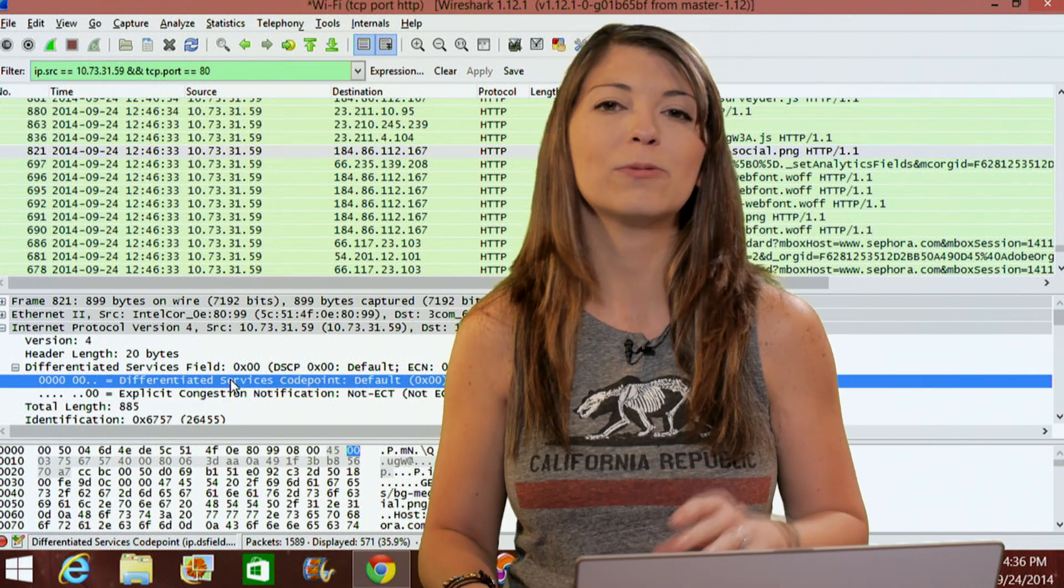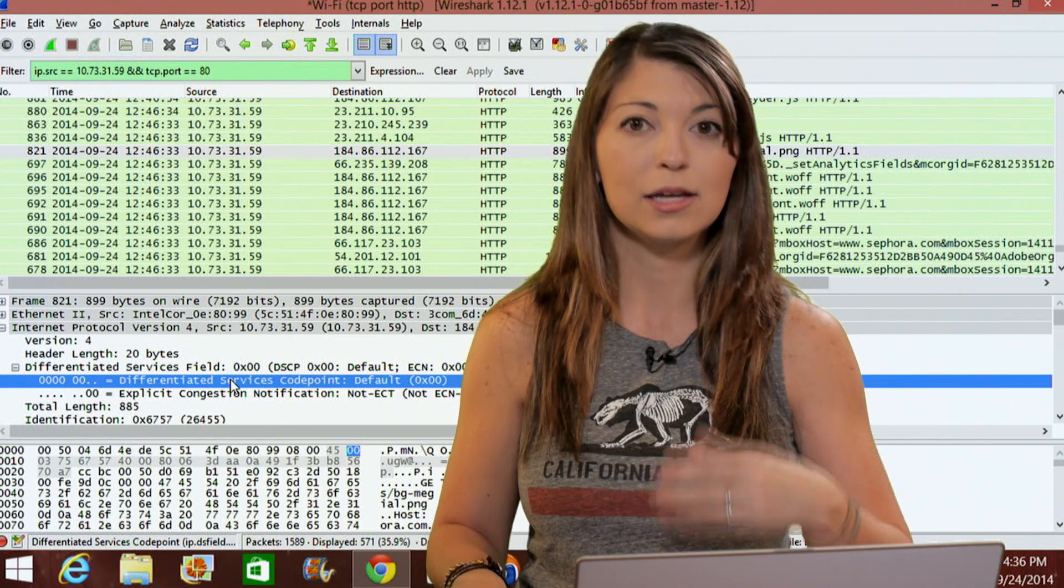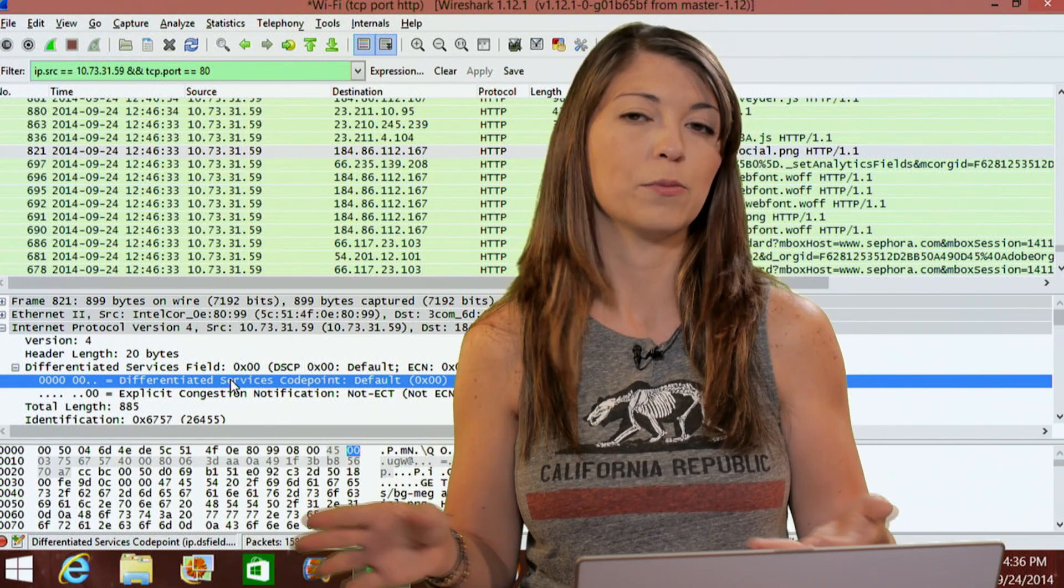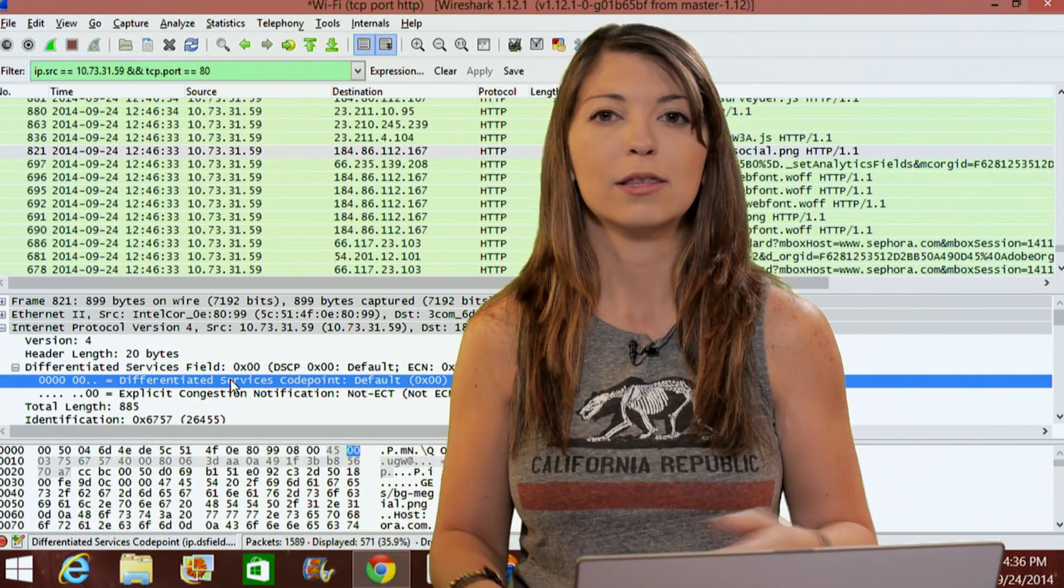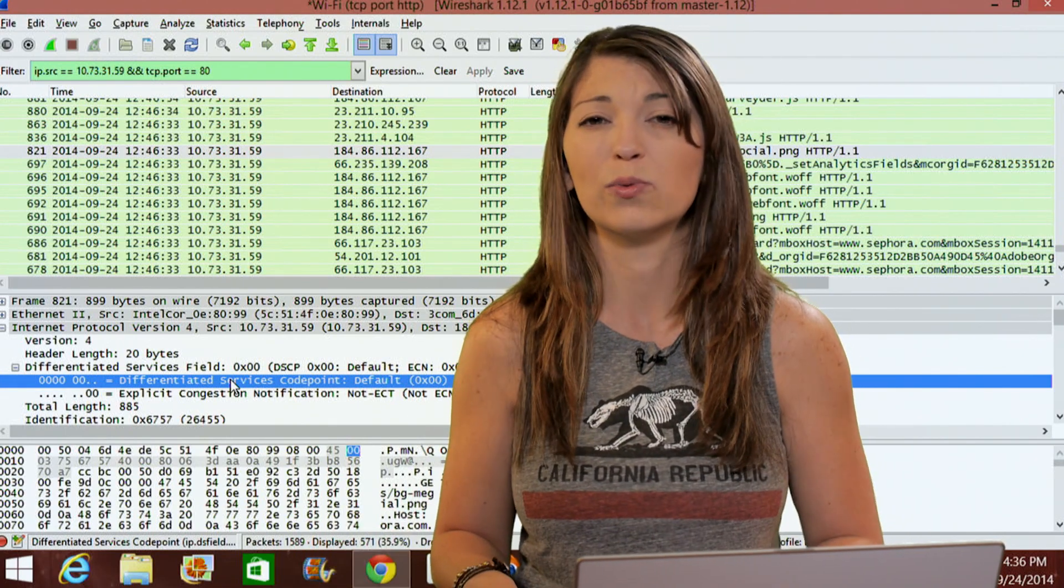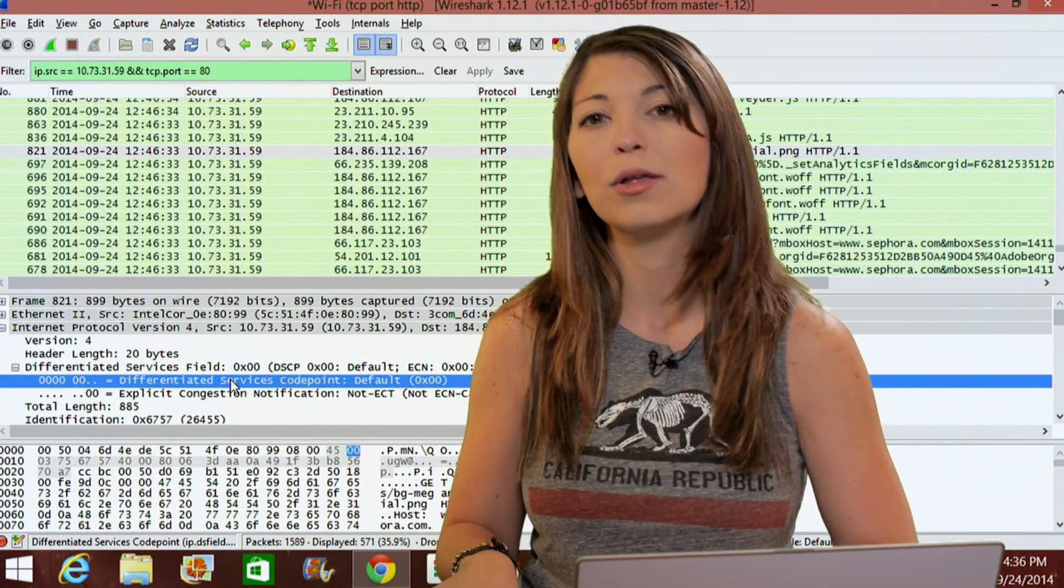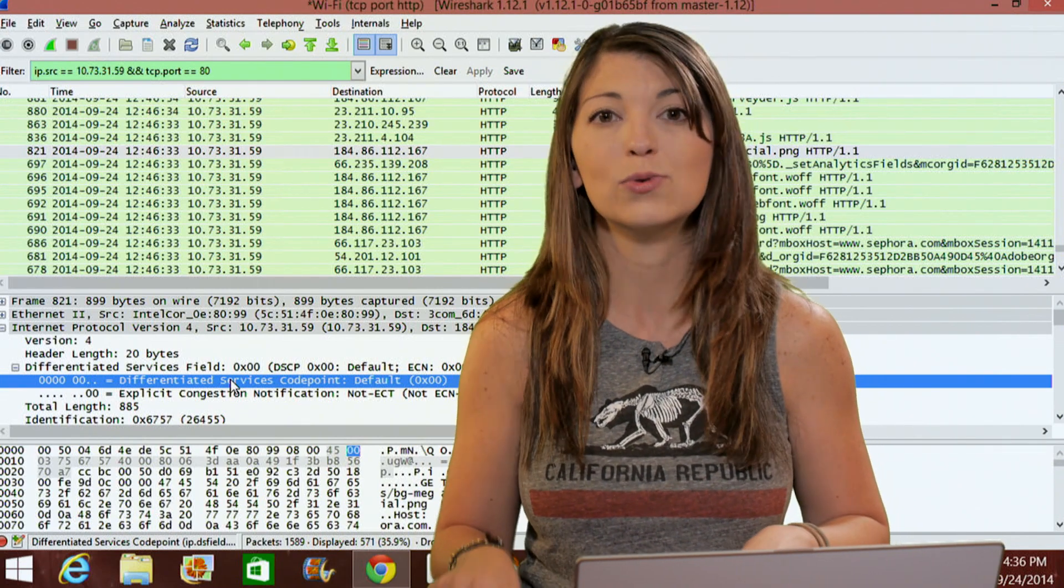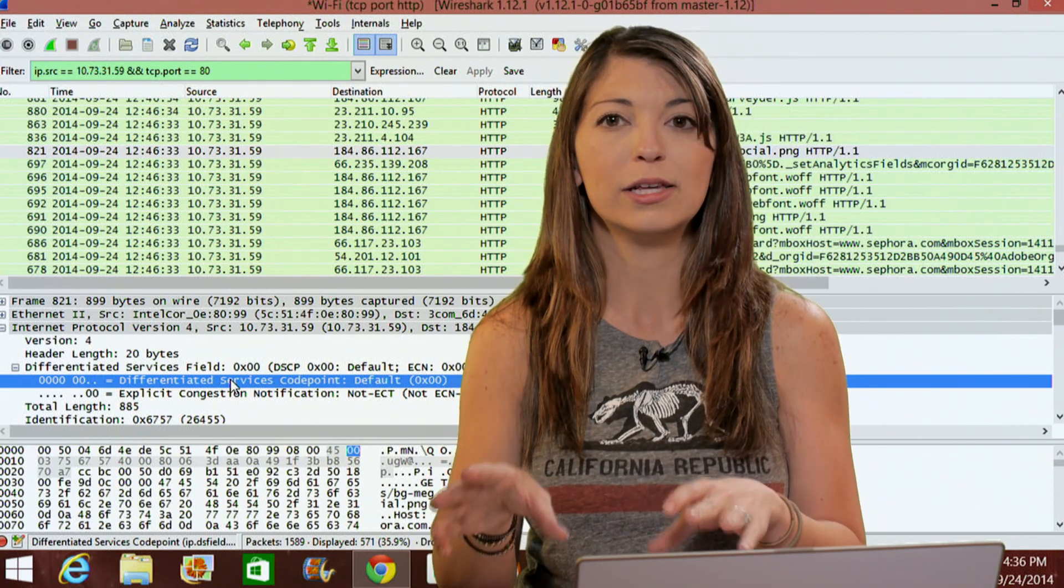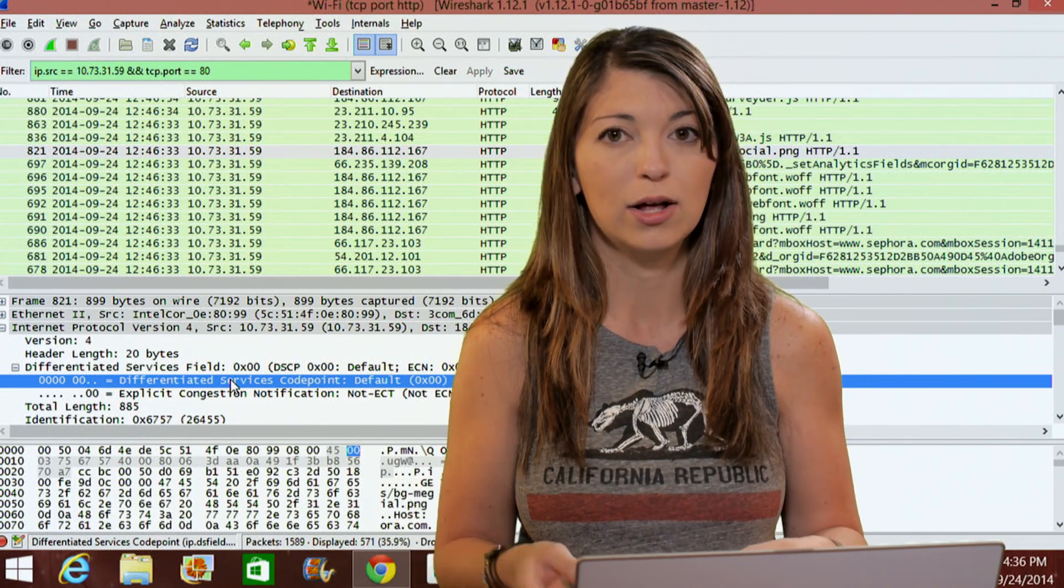Now you're probably wondering about the colors on this packet list pane. These are for the different protocols. The color coding basically just gives you a really easy way to differentiate between all the different protocols, or you can also list the pane by protocol as well.